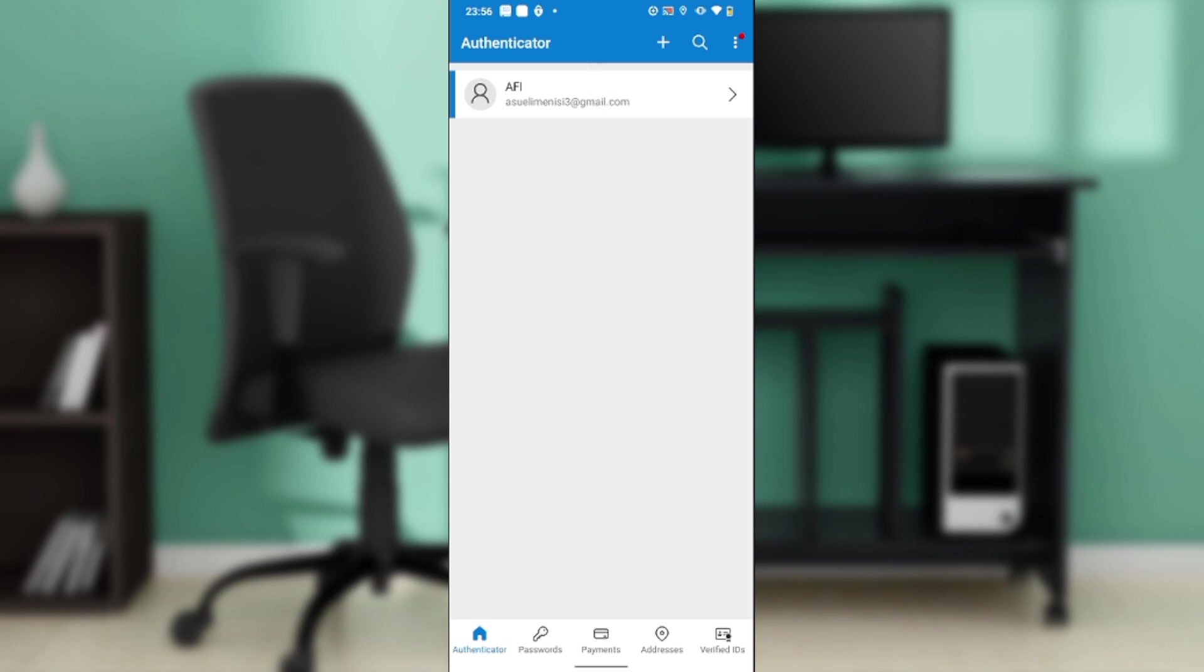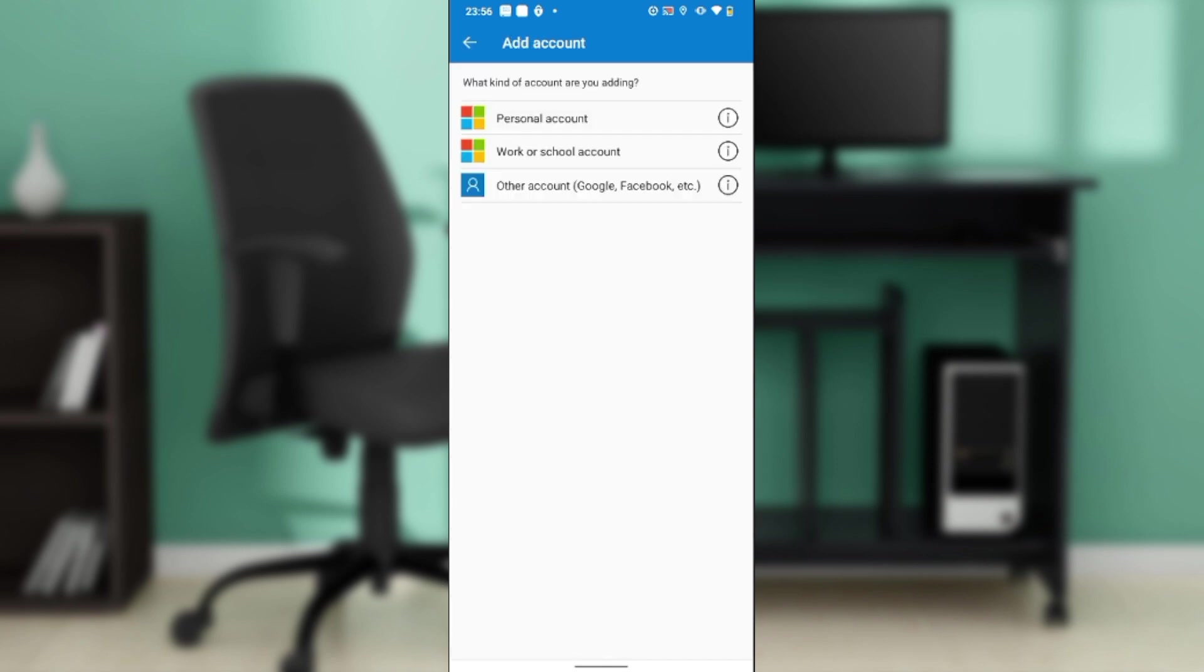You're going to find three icons: the plus icon, search bar, and the three dots menu. Go ahead and click on the plus icon. It's going to take you to this window where it says what kind of account are you adding.